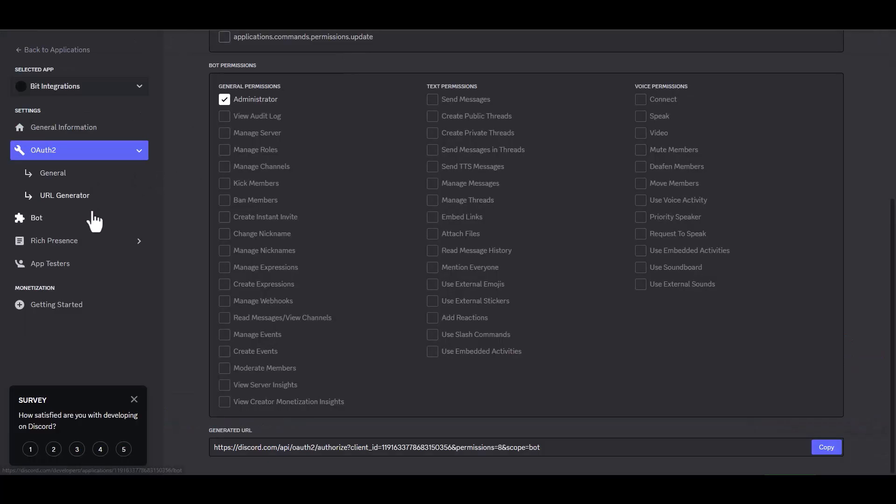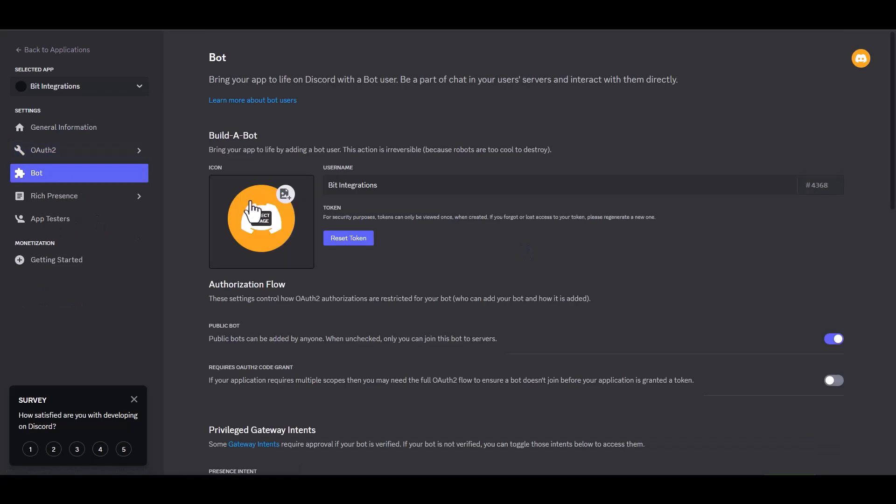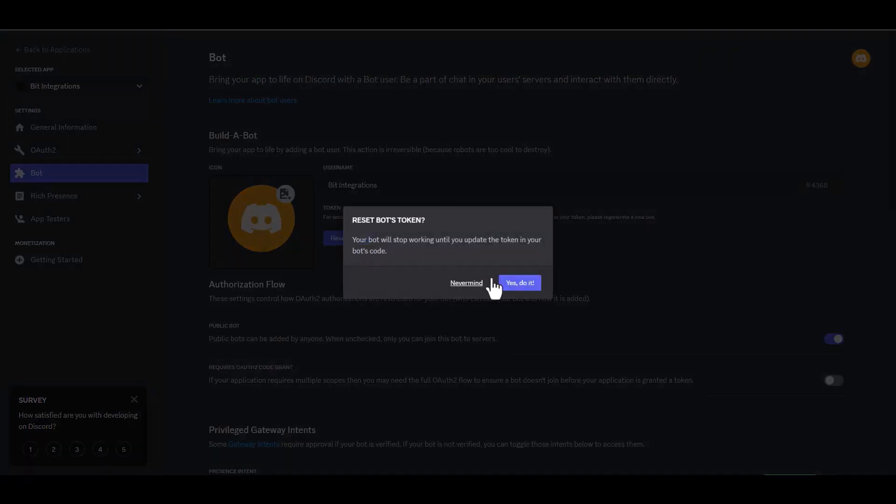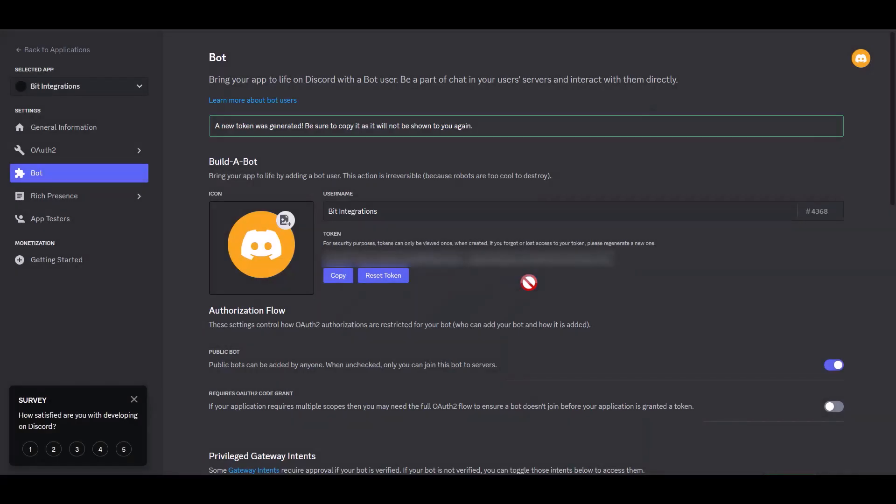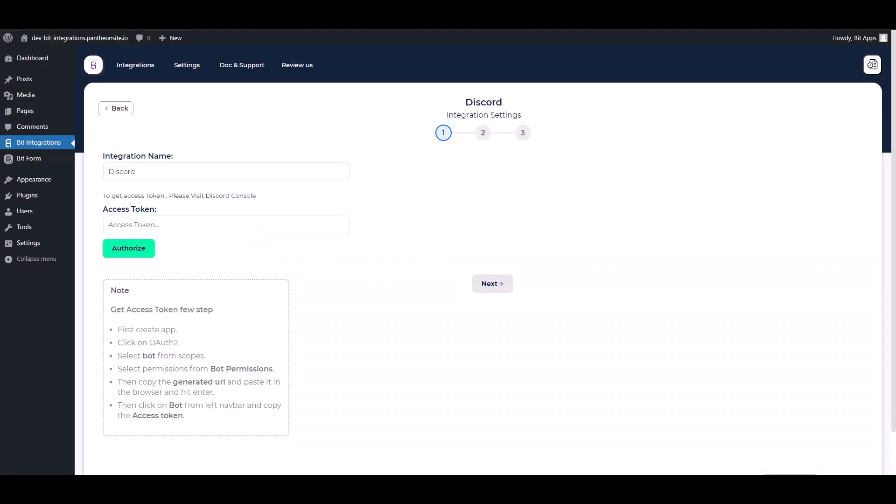Now go to your Discord developer site and navigate to the Bot. Reset token, copy the token, and paste it into the integration site. Authorize it.